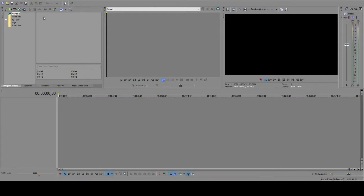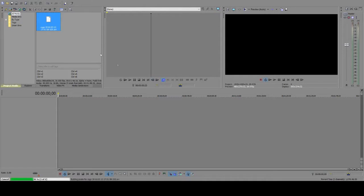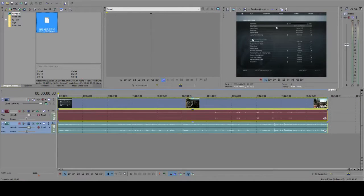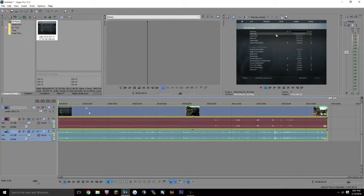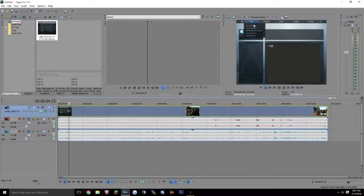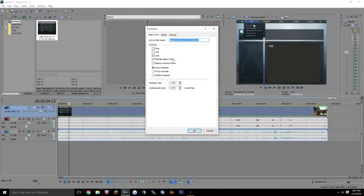We're over here in Sony Vegas Pro, which I will link you a tutorial on how to get it for free. So today's the 13th — this clip was recorded on the 13th. When you drag it down here, it looks like it's fine. But in reality, if you were to export this right now, it would not be the resolution you want — there would be black bars on the side and it'd look terrible. So what you're going to do is right-click and go to Properties.